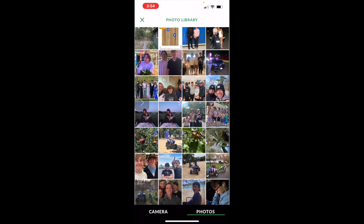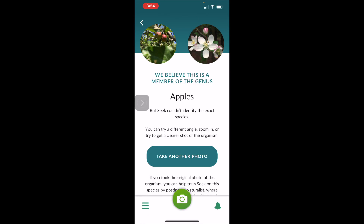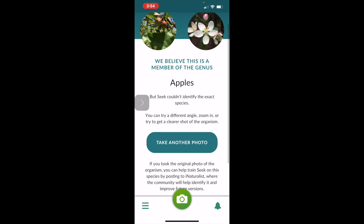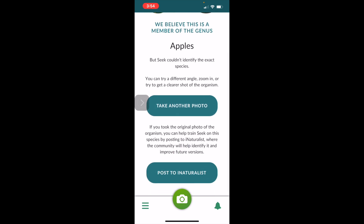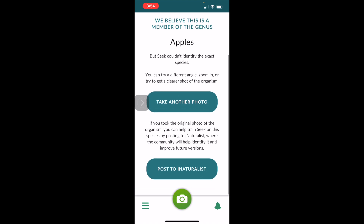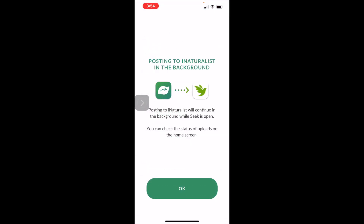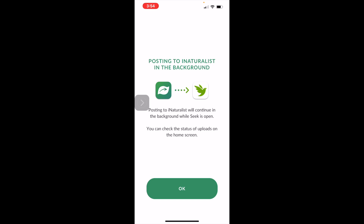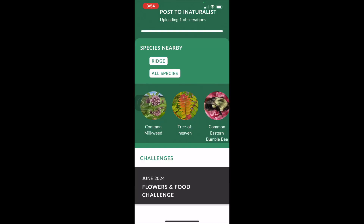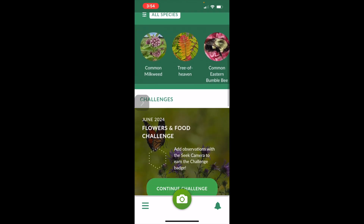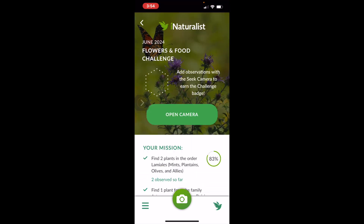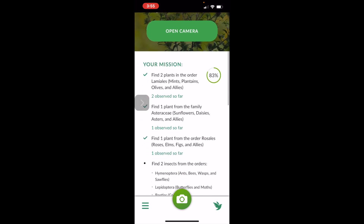I'm going to choose this photo of apples and it identified it for me. It wasn't able to identify the exact species, but that's okay — we can post it to iNaturalist by scrolling down. It's going to ask us to verify some of the information and we can post that to iNaturalist. Once that's posted on the Seek app we can go back and look at some of the other information, including challenges we can continue or start.